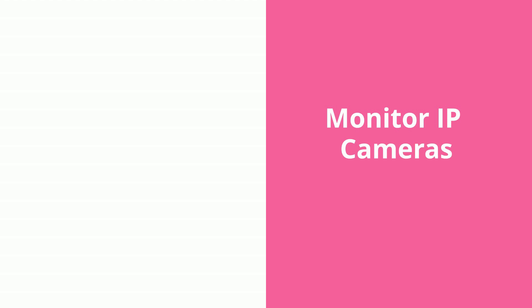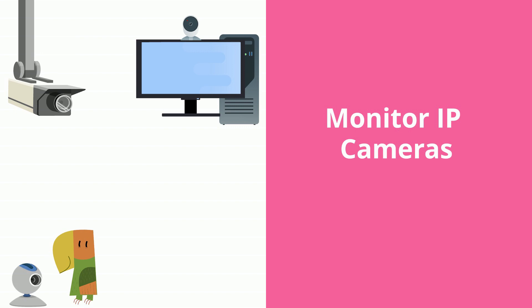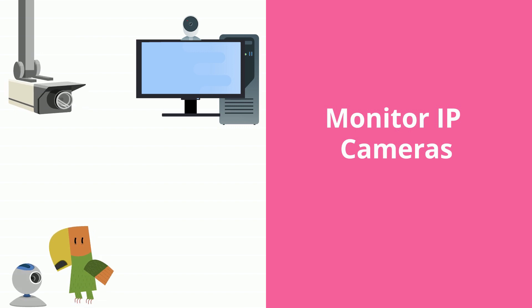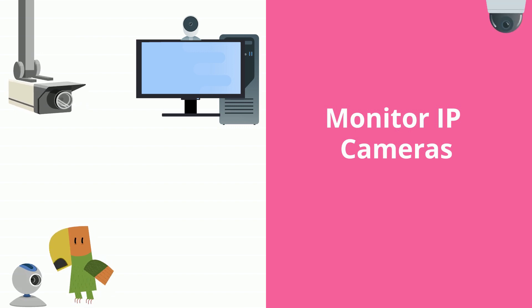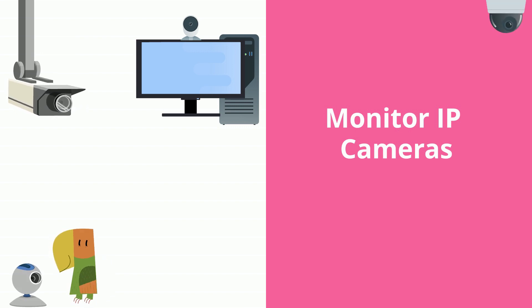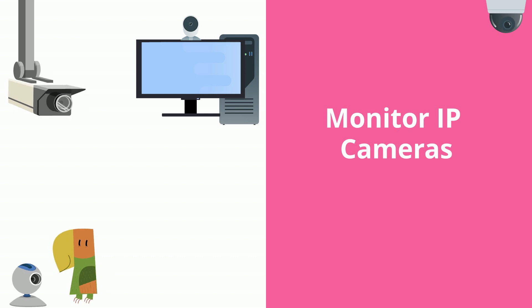You can also monitor IP cameras, such as internet webcams, traffic, weather, or nature cams, and security cameras on your local network. Motion can be detected on any of these as well.